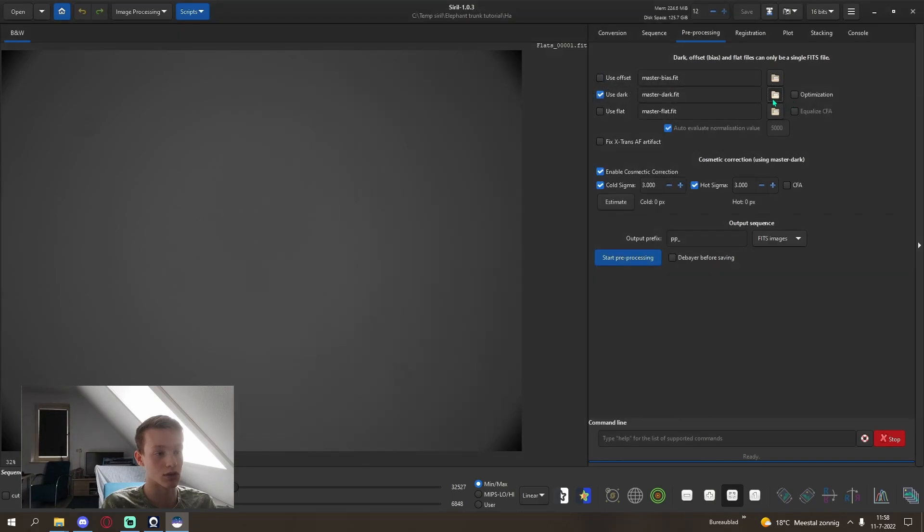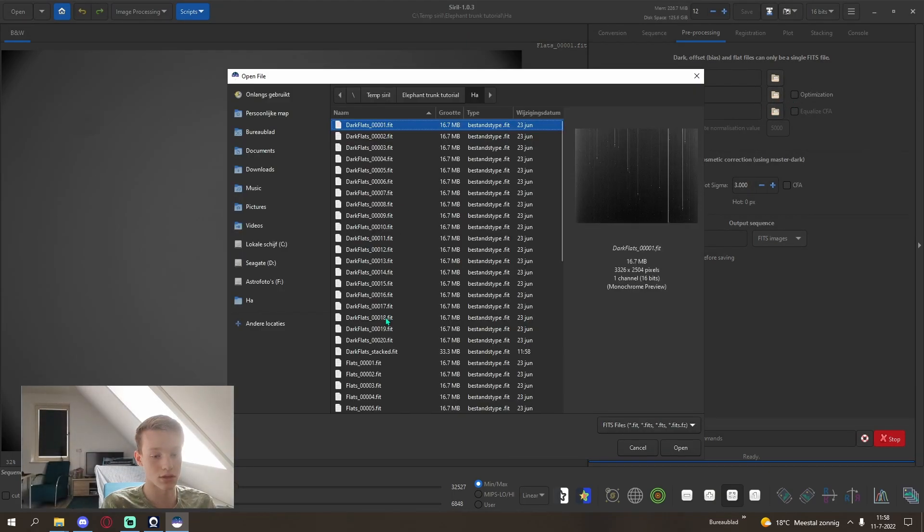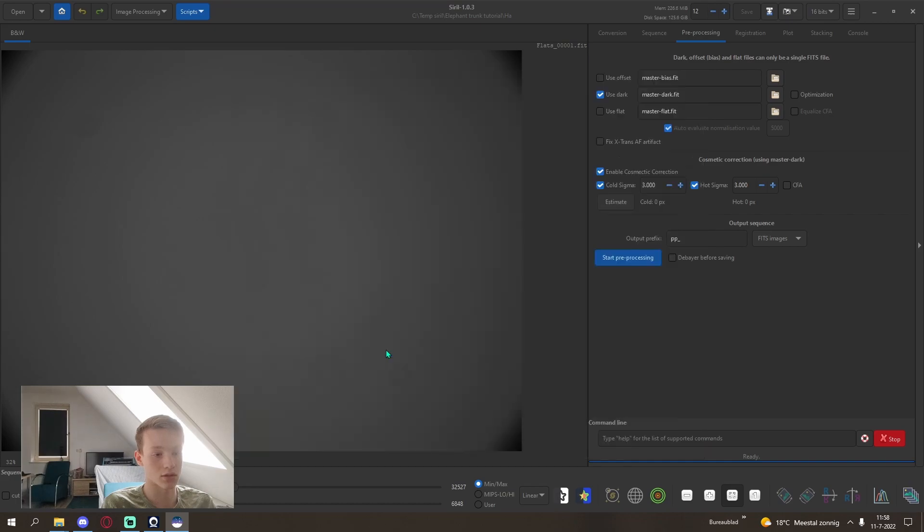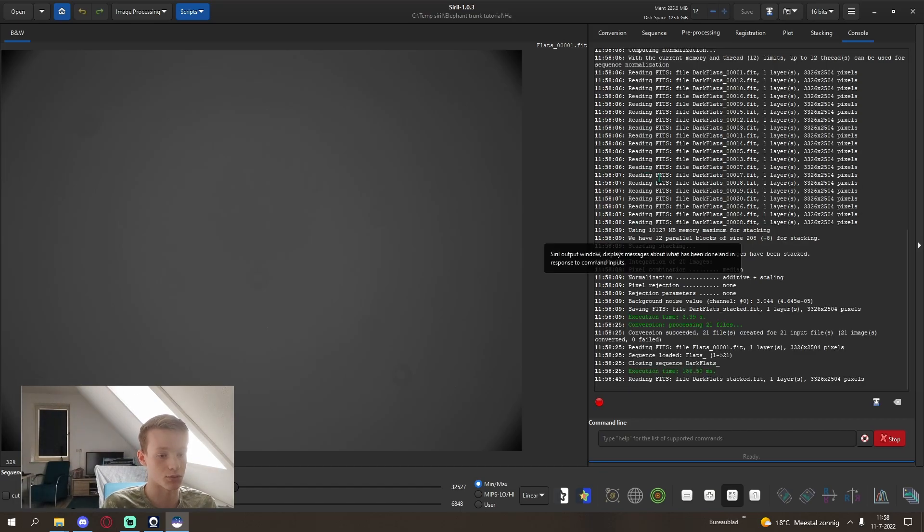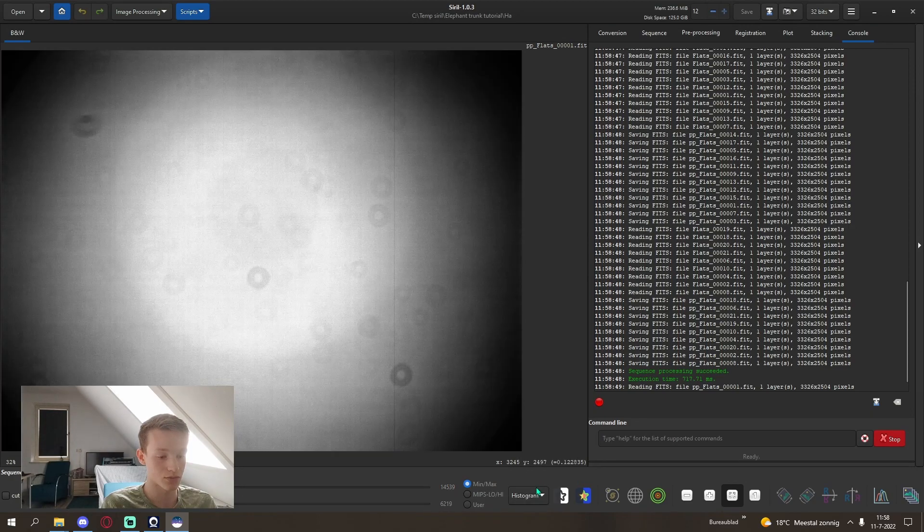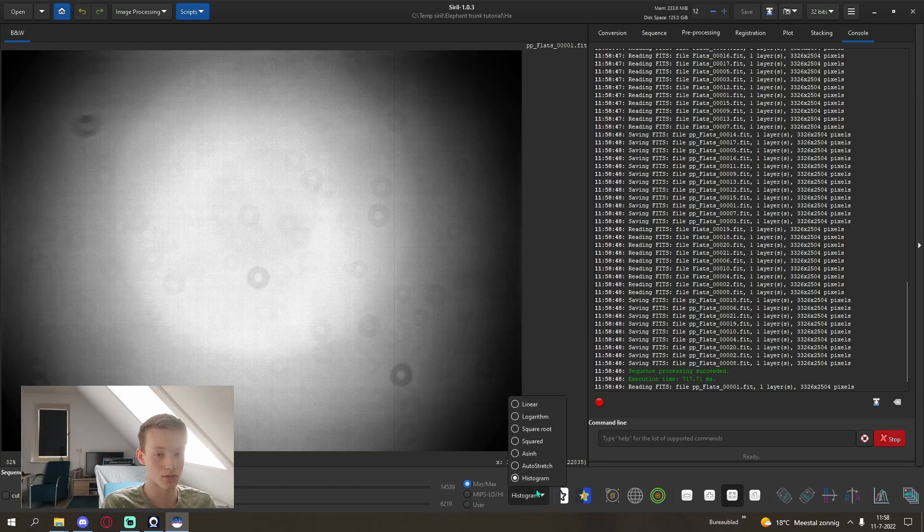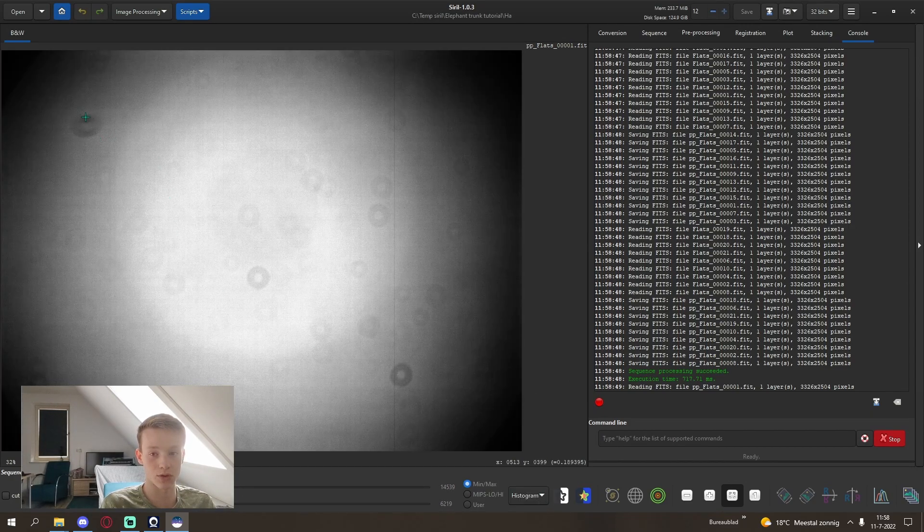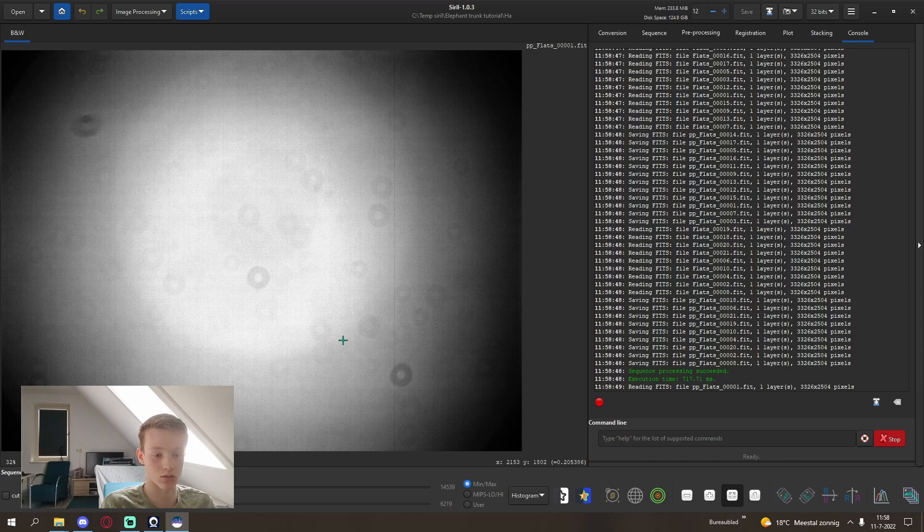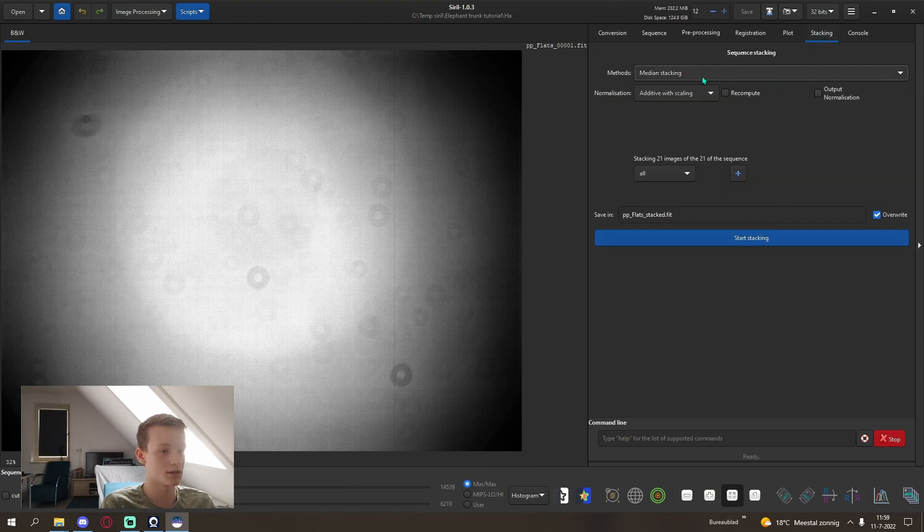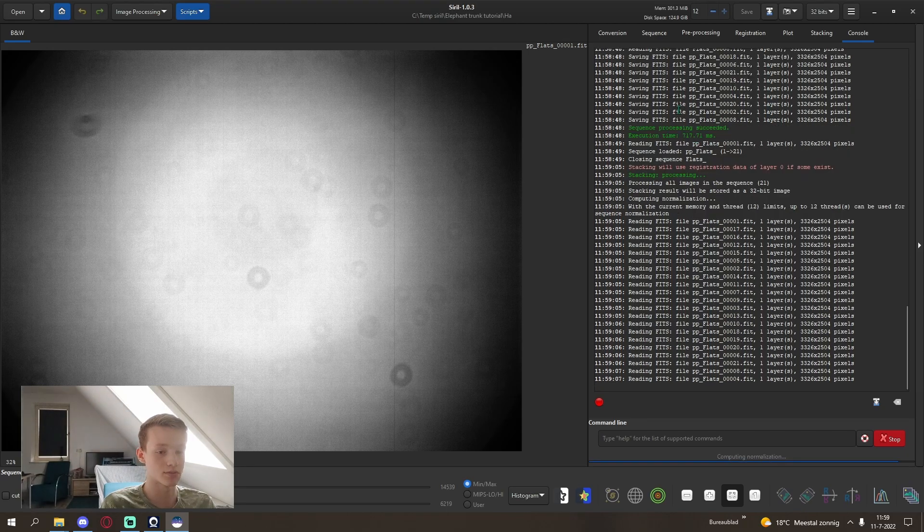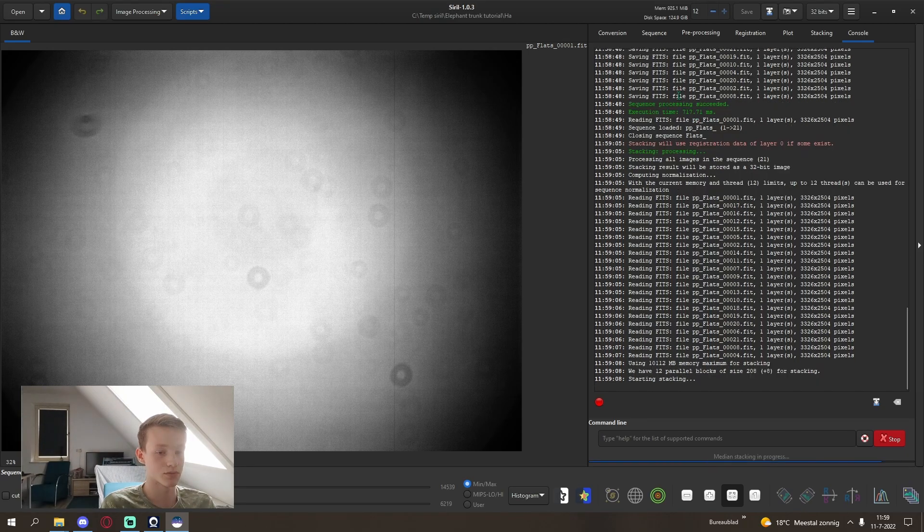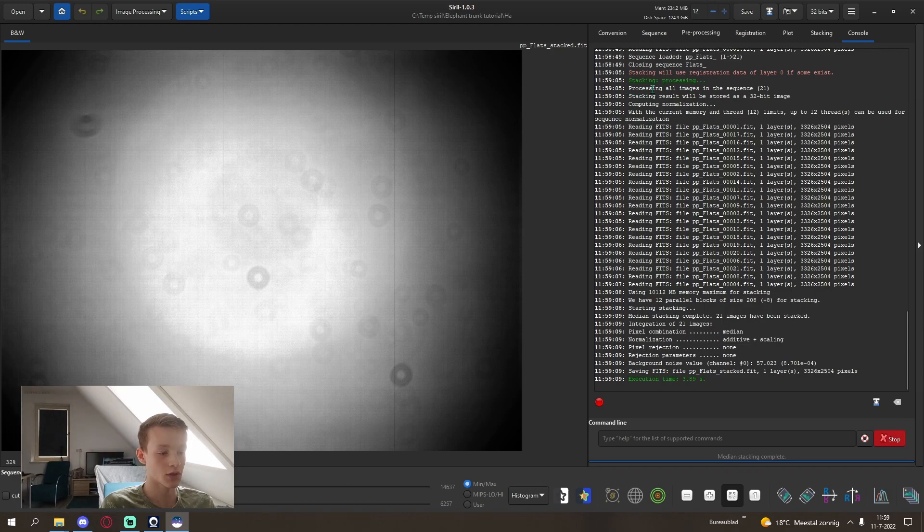After that is done we're going to pre-process. I'll use dark and then dark flats, and then start preprocessing. That looks good. You can see a lot of dust motes, but it should be all calibrated out. A really big one here. Stack it, our flats.